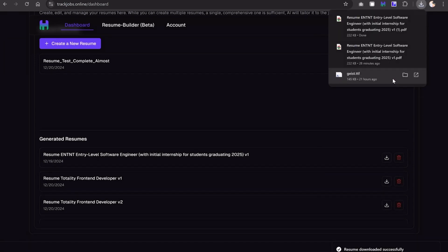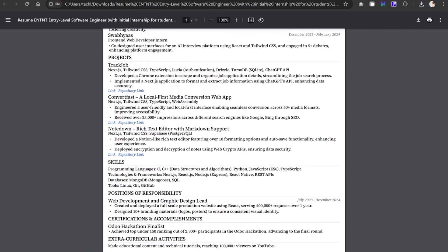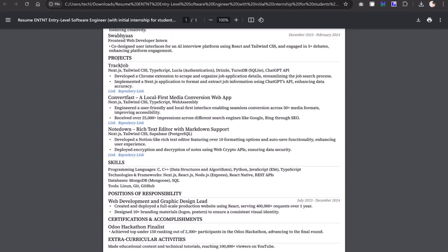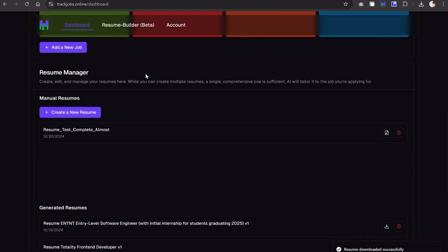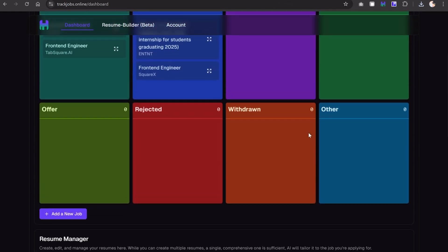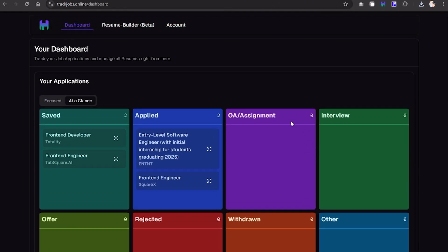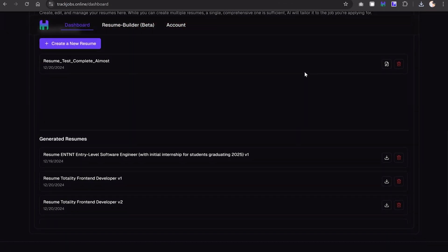When you press download, behind the scenes it launches Puppeteer chromium headless, generates on runtime, and gives you the PDF. As you can see, this is my resume. I hope you like this video and I'll see you in the next one. Bye.